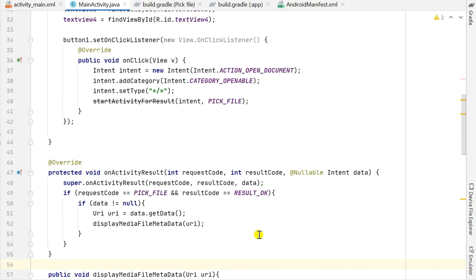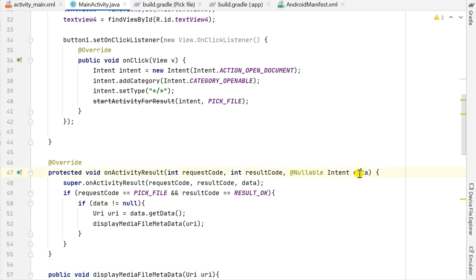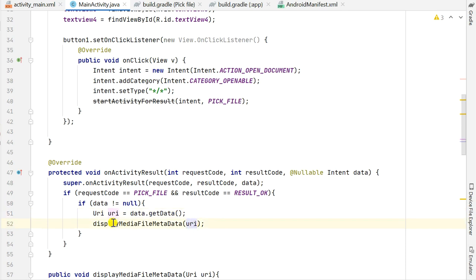Outside onCreate I have the onActivityResult method, in which I check if the request code equals pick_file and if the result is OK. If this condition is met and the data intent is not null, then I get the URI of the file: uri = data.getData(). Then from this URI I get the metadata using the method displayMediaFileMetadata(uri).